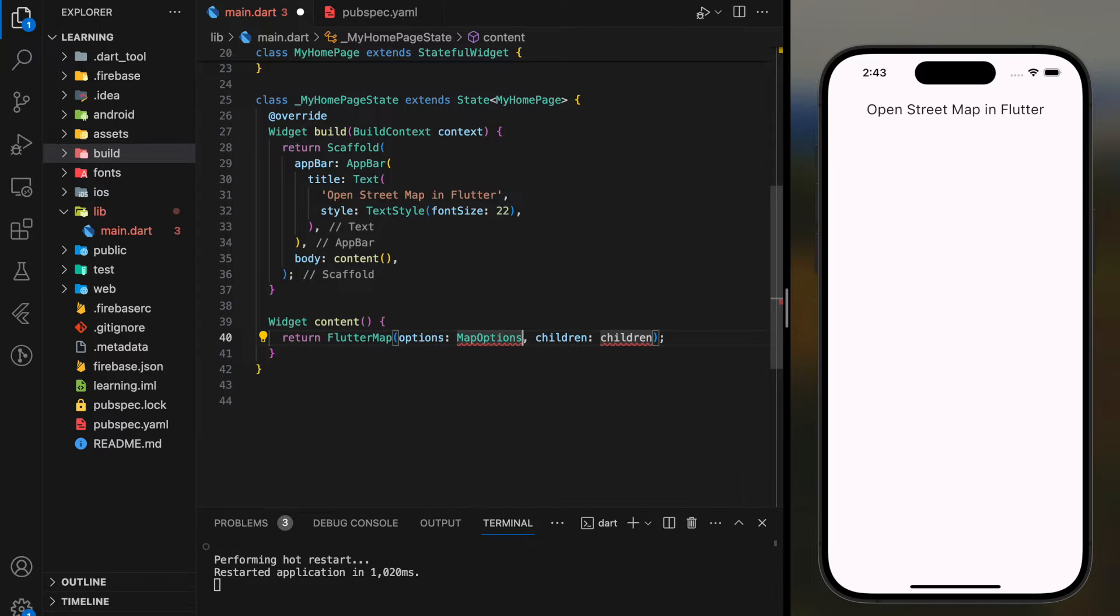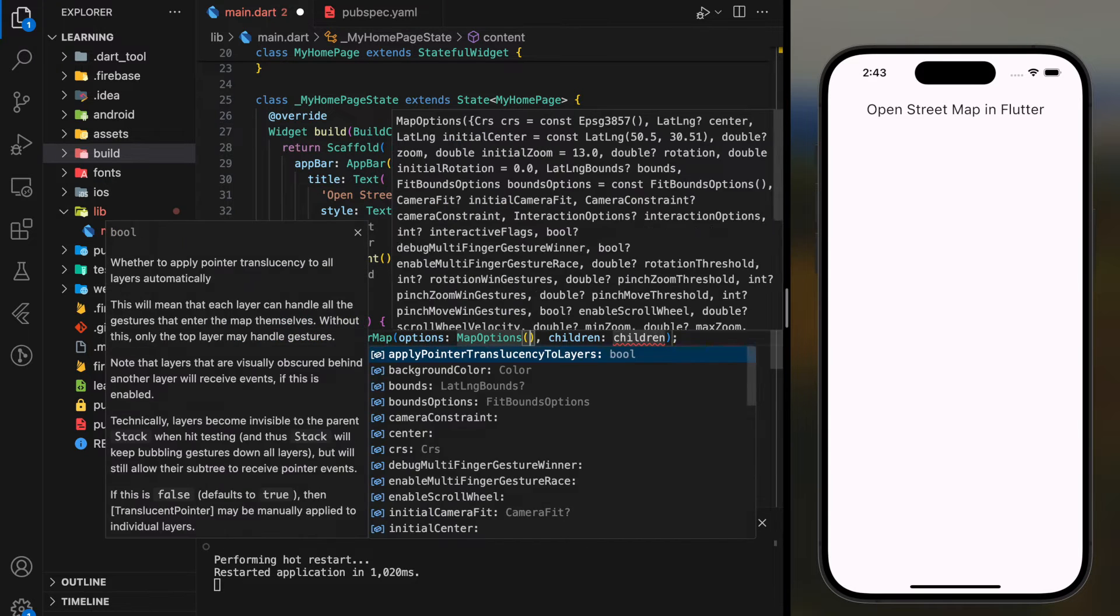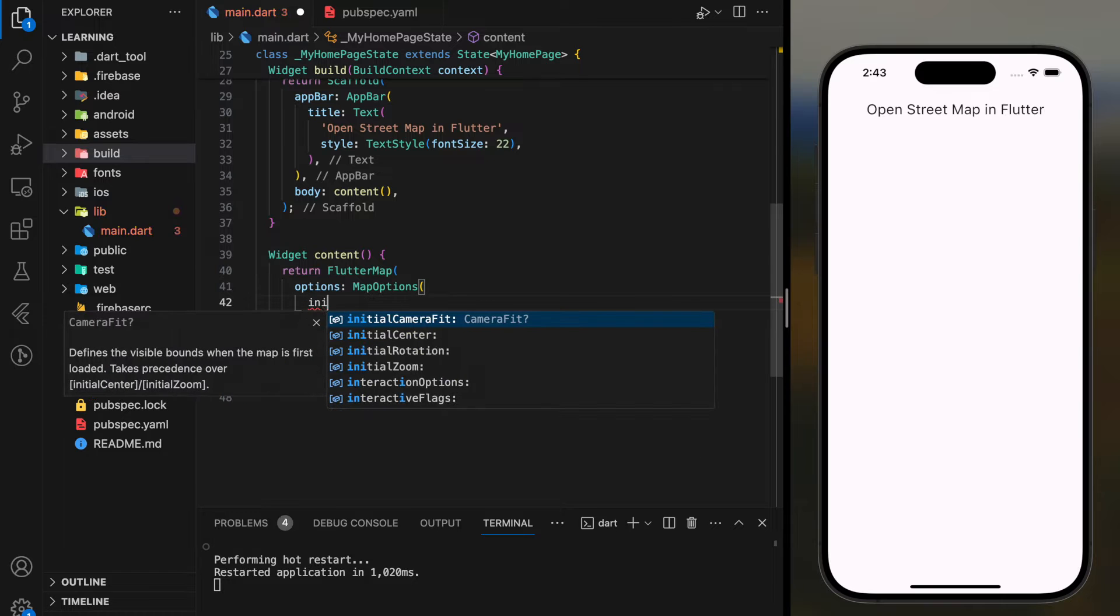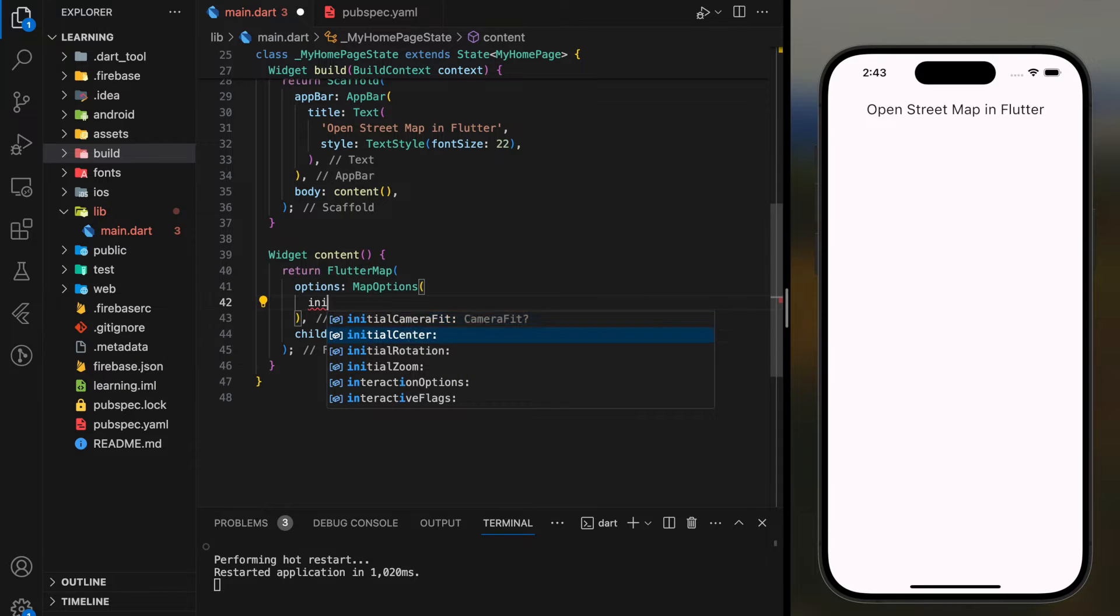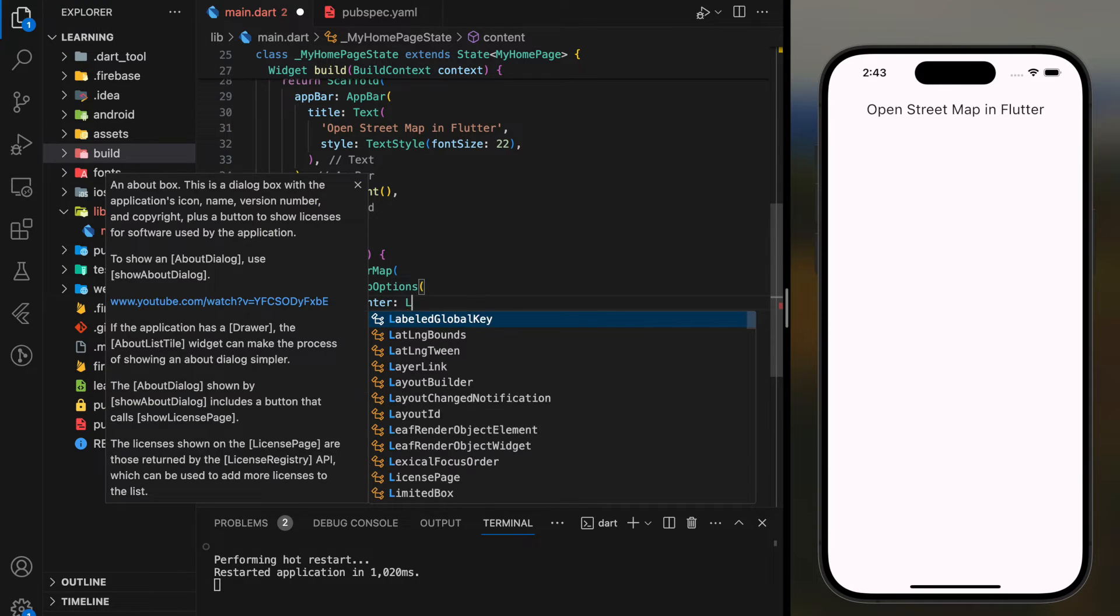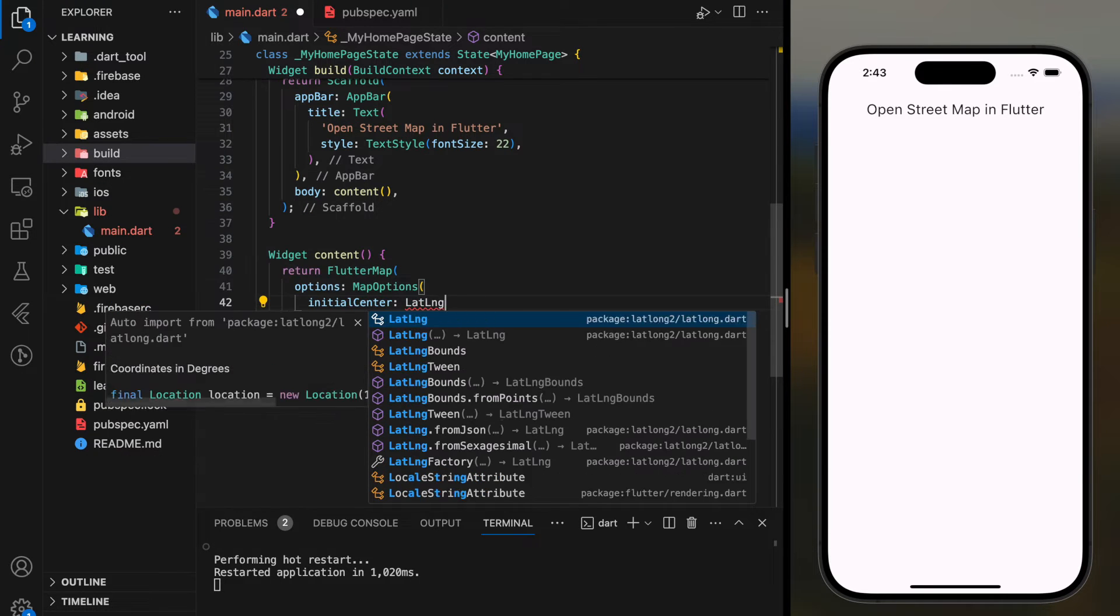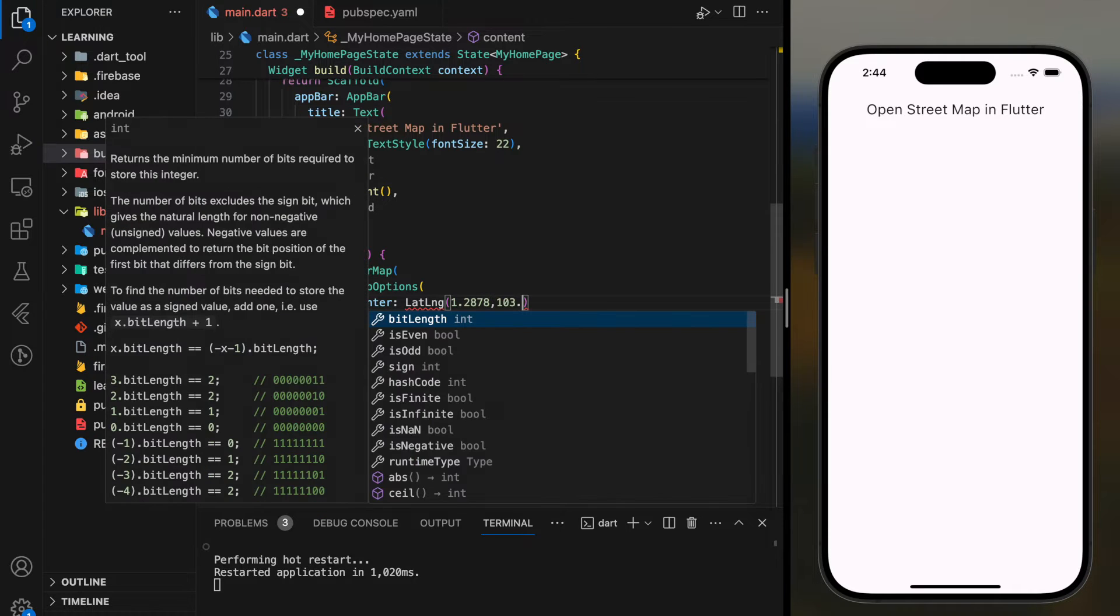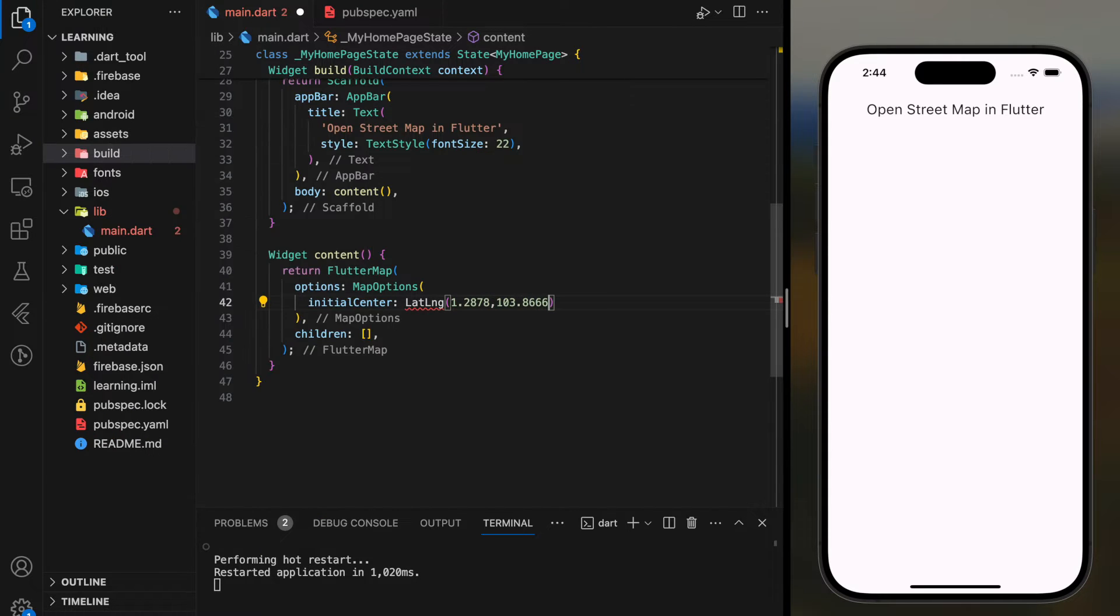In the map option parameter is where we can customize the map, such as setting the initial center of the map. The initial center parameter requires LatLng type which comes from the second package that we imported.